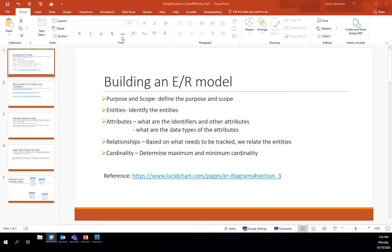In this video lecture, we will be looking at building an ER or Entity Relationship Model. We need to understand first the purpose and scope — what this ER model entails and what are the different entities we're going to keep track of. We need to identify the entities, understand the attributes and their data types, and know the relationships between the entities.